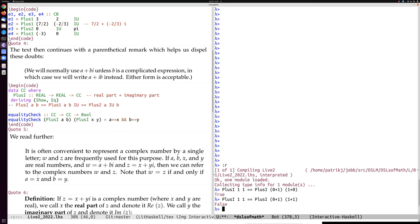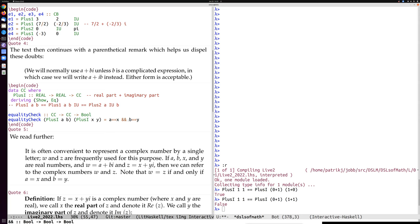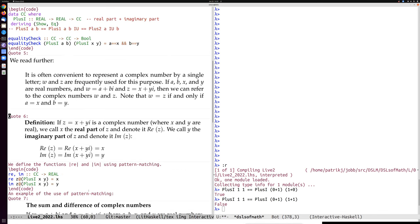We can test this: plus-i 1 1 is equal to plus-i 1 1, the real numbers are compared component-wise. So we can derive equality for this data type, or implement it ourselves by checking all the component equalities. The book then introduces two helper functions, re and im, for getting the real and imaginary part of a complex number.